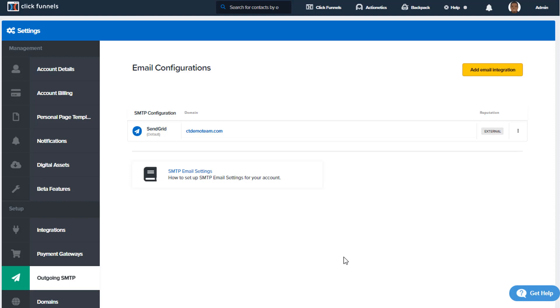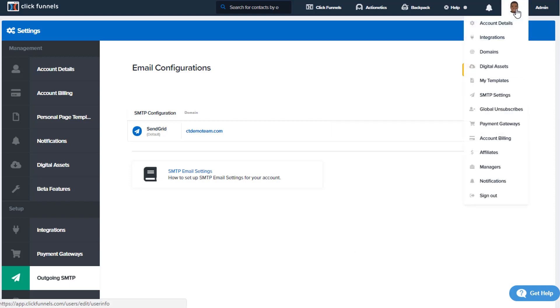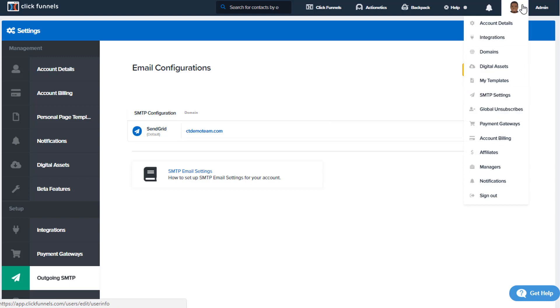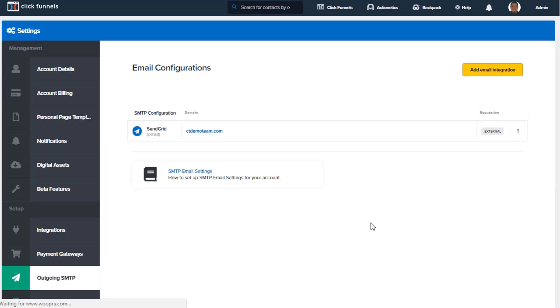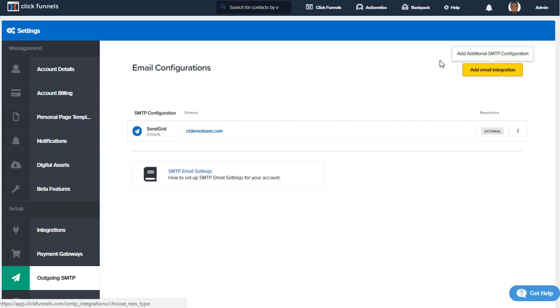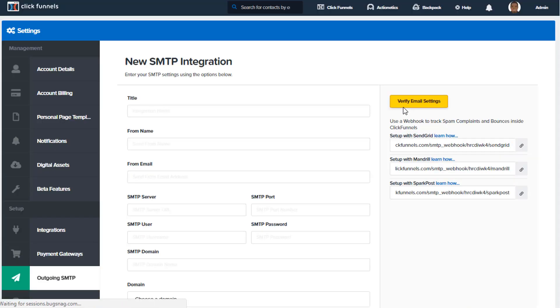So what you're going to do inside of your integrations—you're going to go over to Account Detail and you're going to click on SMTP Settings. Once you come over to SMTP Settings, you then want to click on Add New Email Integration.